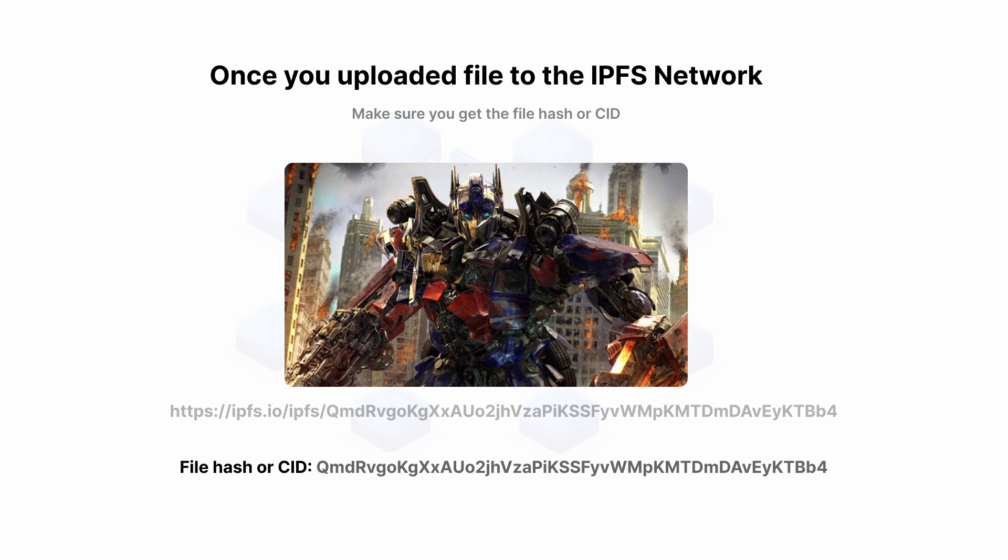Once you upload the picture of your preference to the IPFS network, make sure you get the hash or CID.